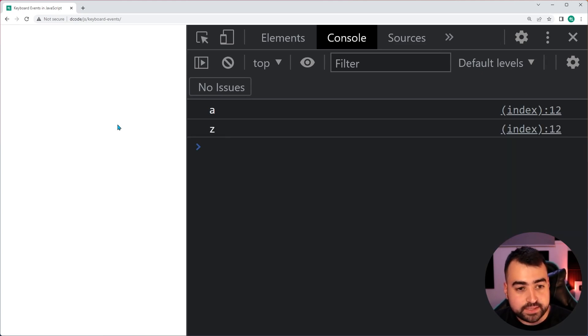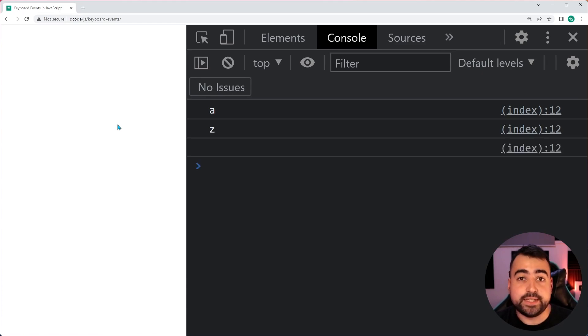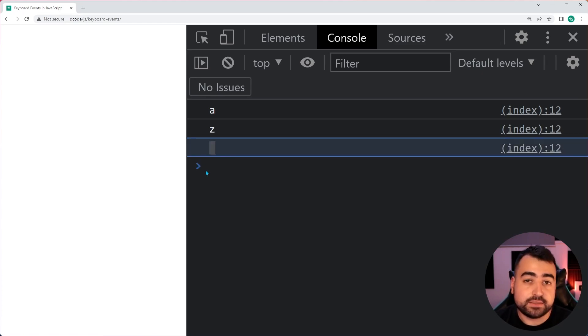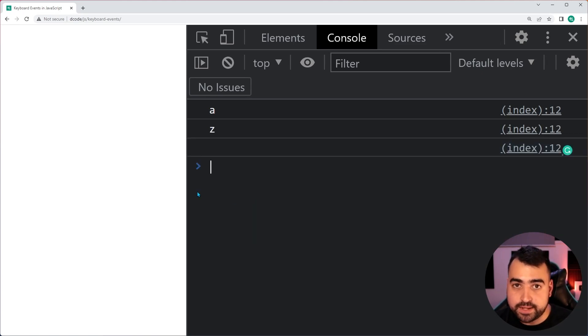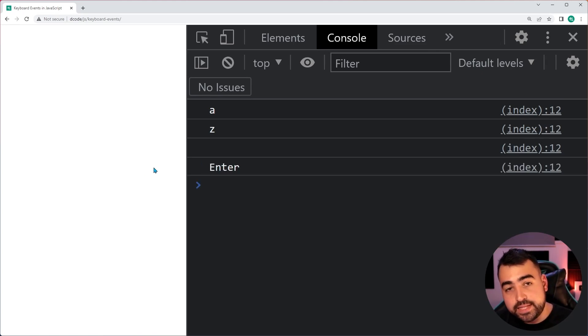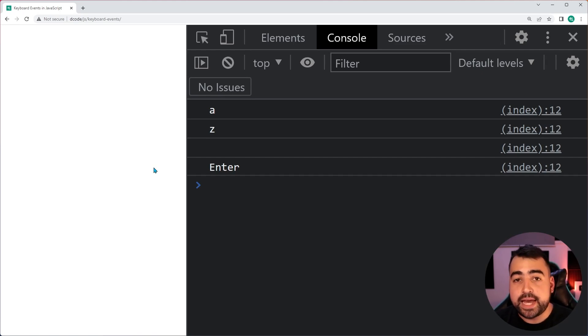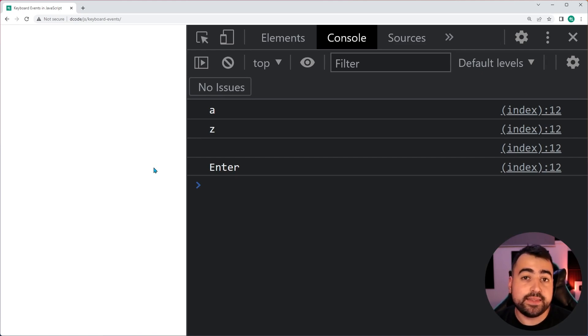Okay, if I press Z, we get Z and so on. If I was to press the space bar, we get space just like that. If I press enter, we get enter.